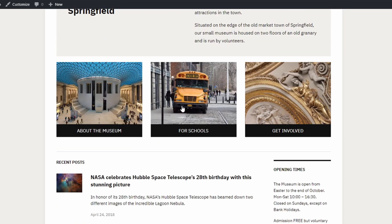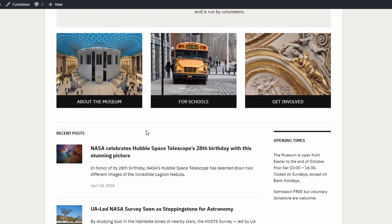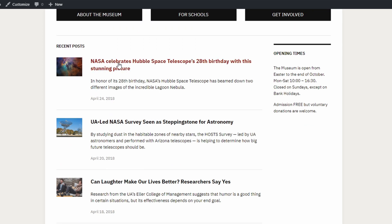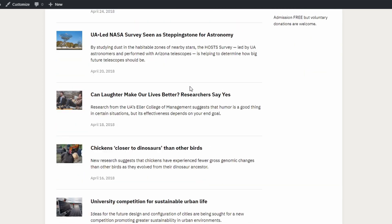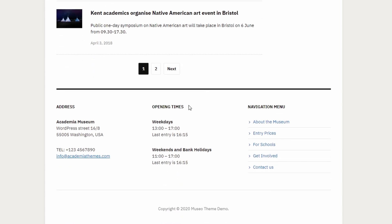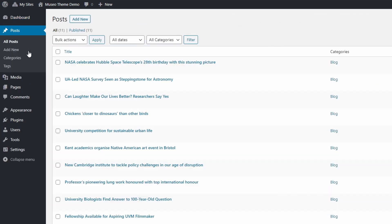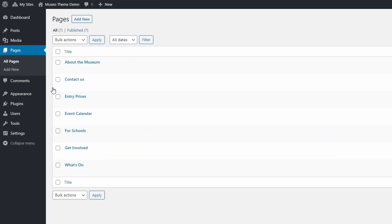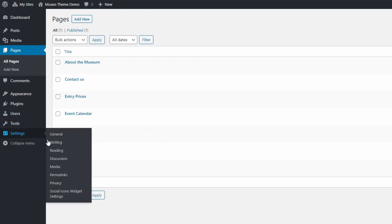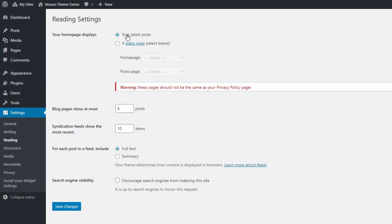Next comes the featured pages section, which allows you to showcase three of your most important pages. After that we have a recent posts section with a secondary sidebar on the right side. And finally the website's footer, which is divided into three widgetized columns. The theme's demo contains a collection of pages and blog posts. The homepage is set to display the latest posts, which is why we have a blog post section on the homepage.